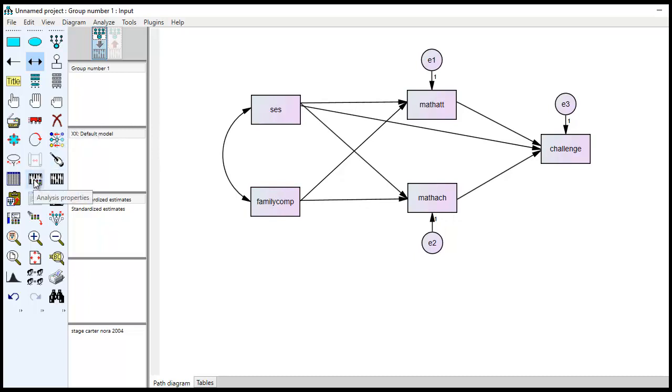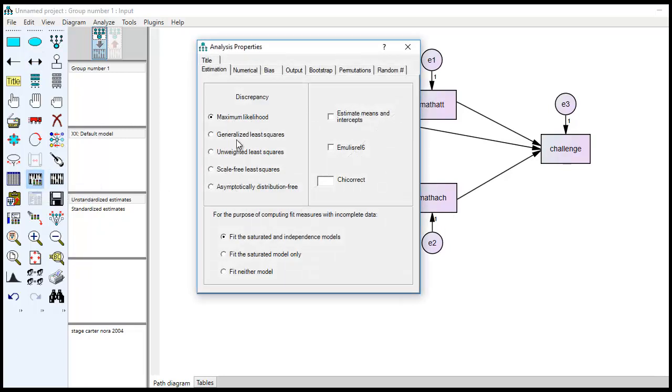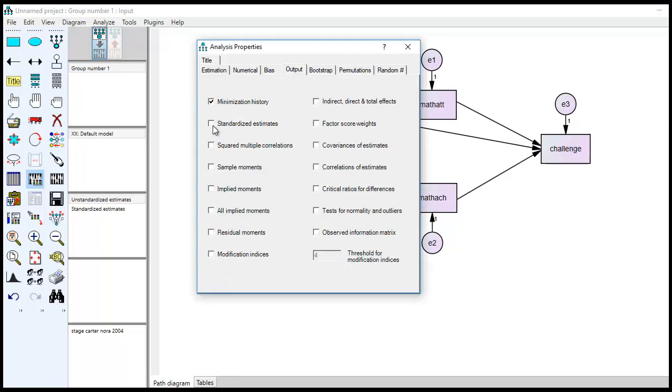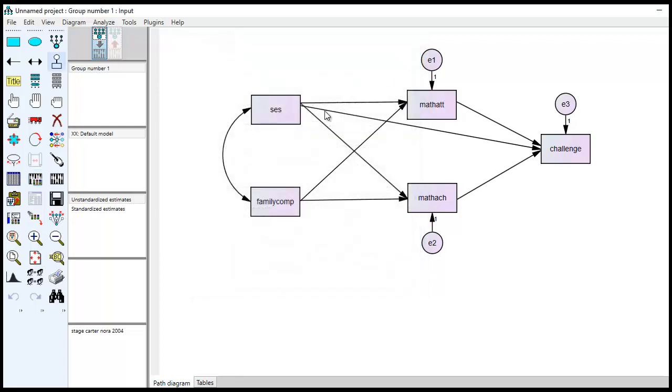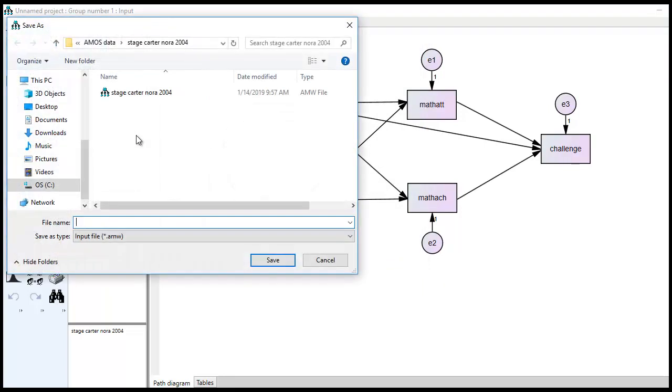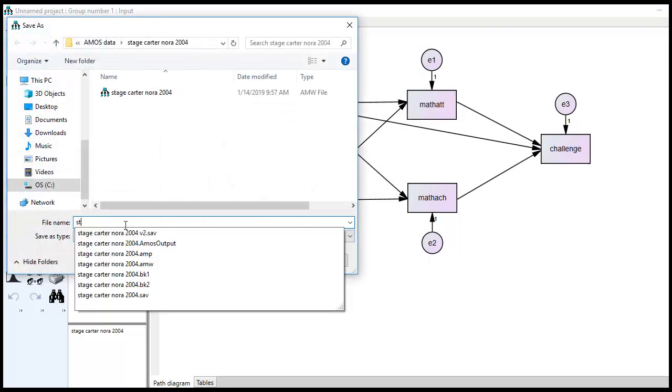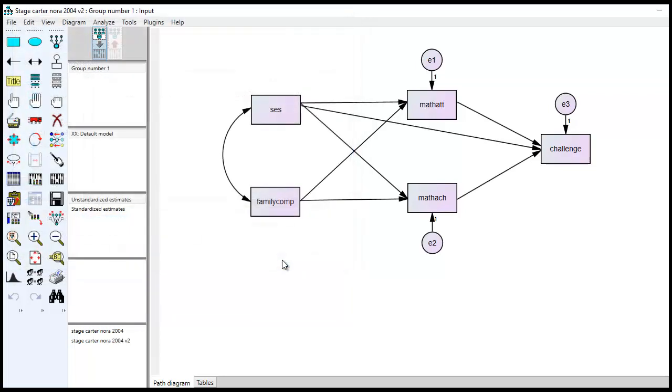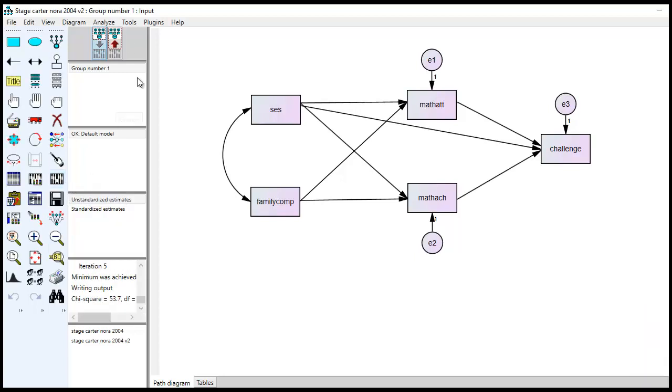So now it's drawn in, and we're about ready to run our model. So the next step, we're going to go to analysis properties, and you'll see that the estimation approach, we're using maximum likelihood, that's our default. We'll go under output, and we'll click on standardized estimates and squared multiple correlations. I'll also click on modification indices as well. So we'll click out, and I'm going to save this now. So now we're ready to run the analysis. So I'm going to click on this button right here where it says calculate estimates.